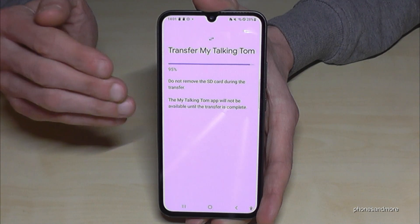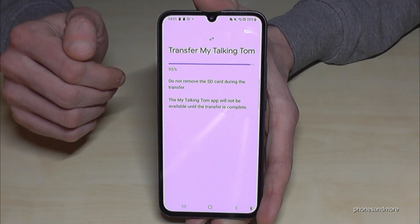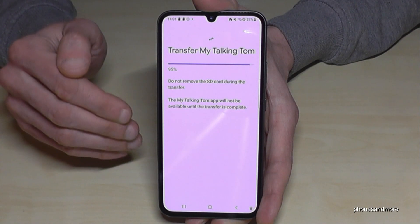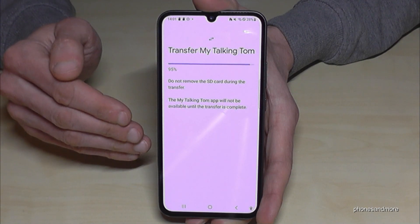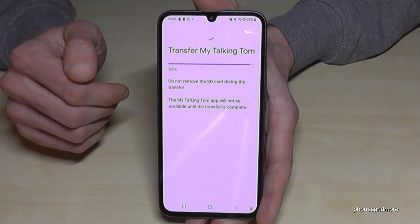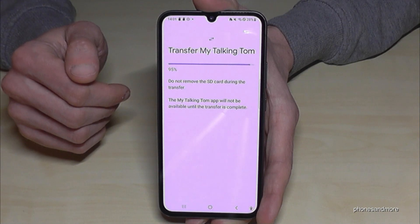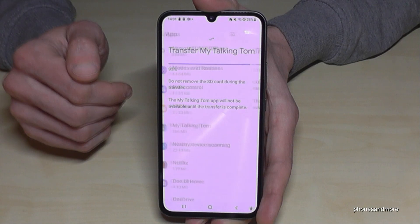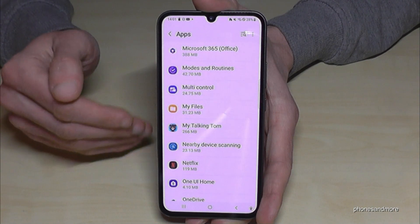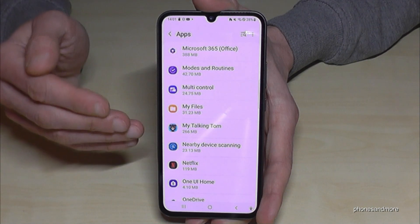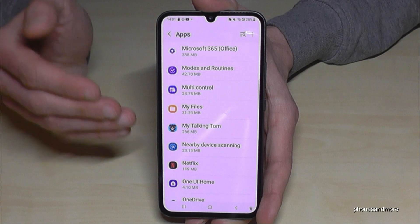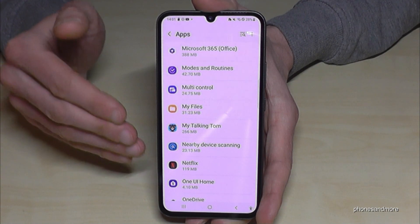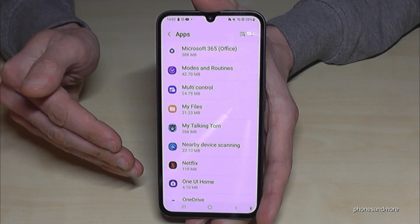That takes a few seconds. I will forward the video right now. After we have done it, I will show you how to bring it back completely to the internal storage.